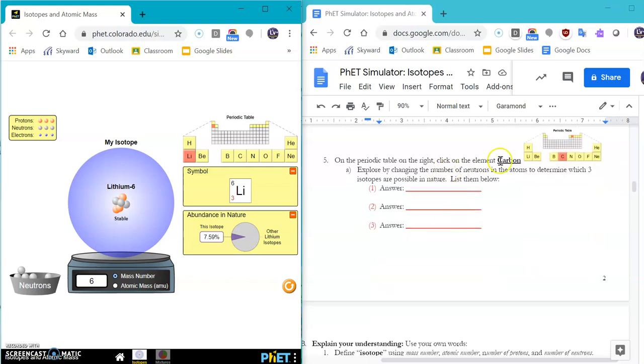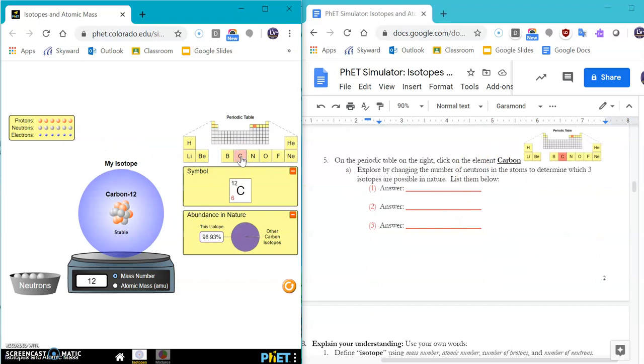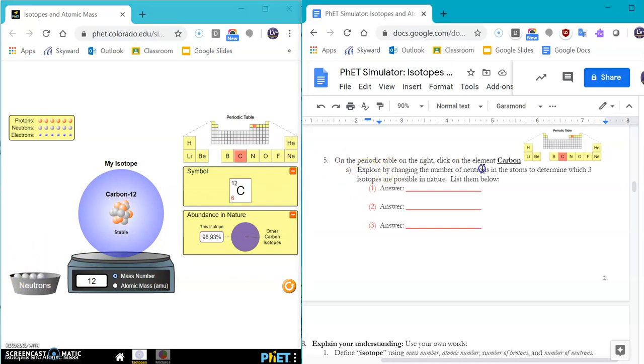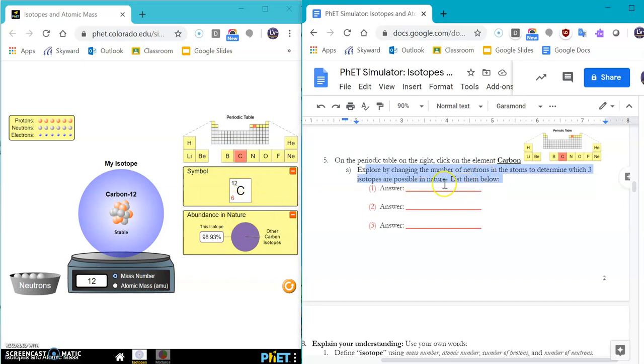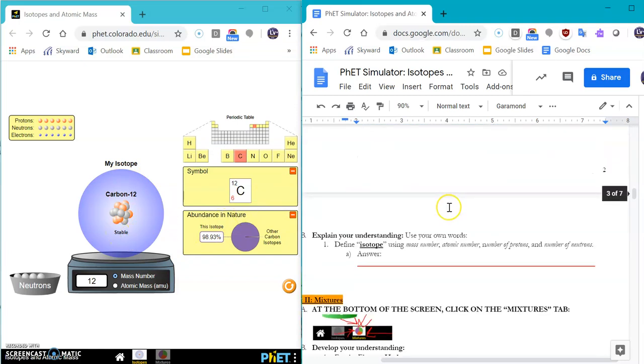Okay. For the fifth part, we're going to take a look at carbon. Okay. Carbon has our carbon 12s. So this is your turn to explore with your bucket of neutrons over here. And change the number of neutrons in the atoms to determine which of the three isotopes for carbon is going to be stable in nature. So you should see that it's stable or unstable.